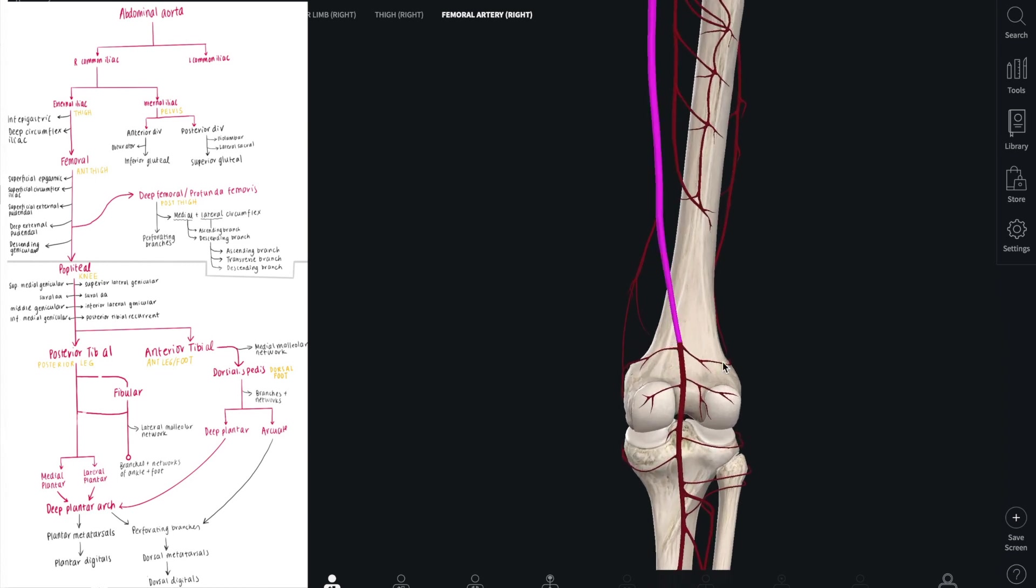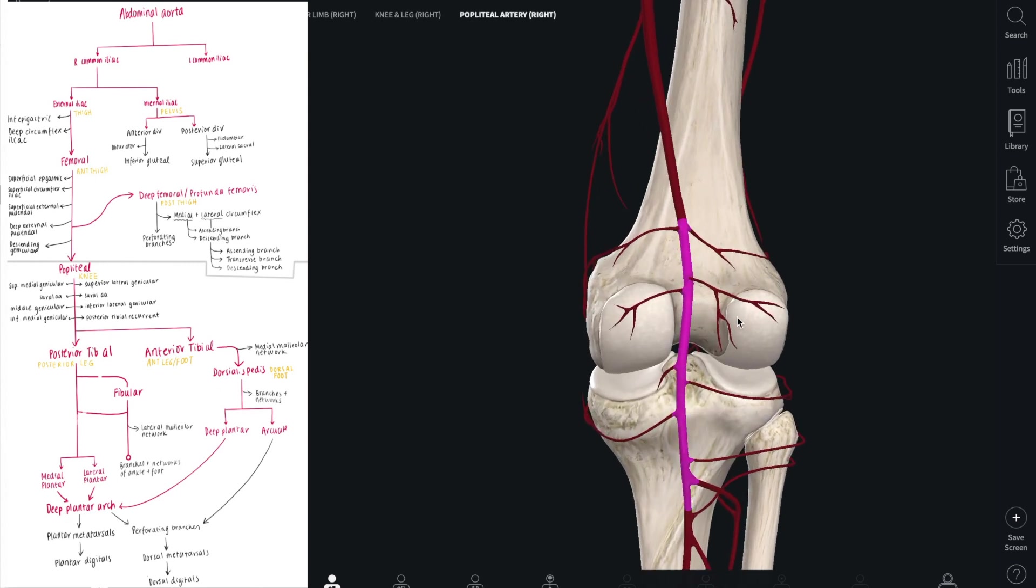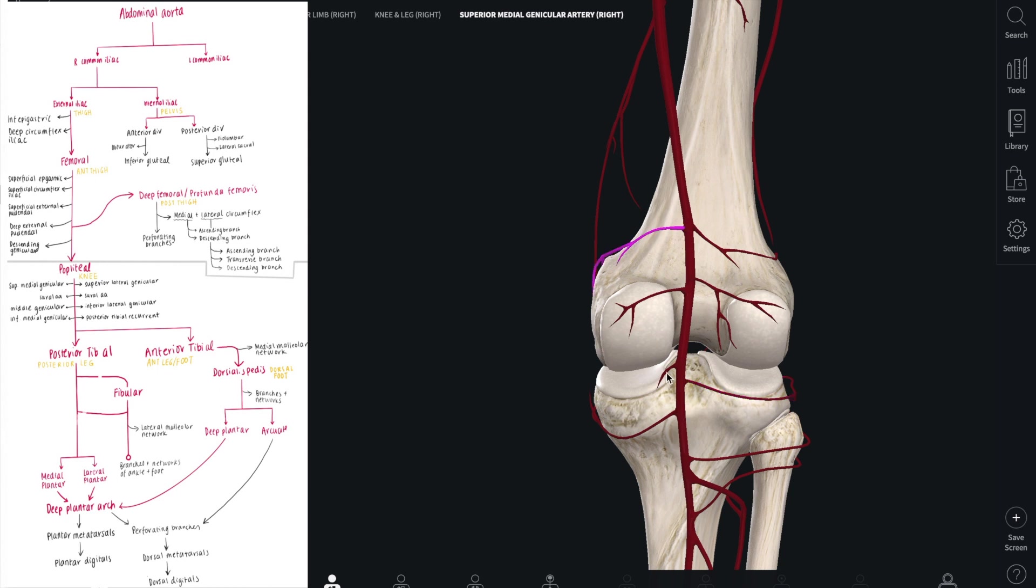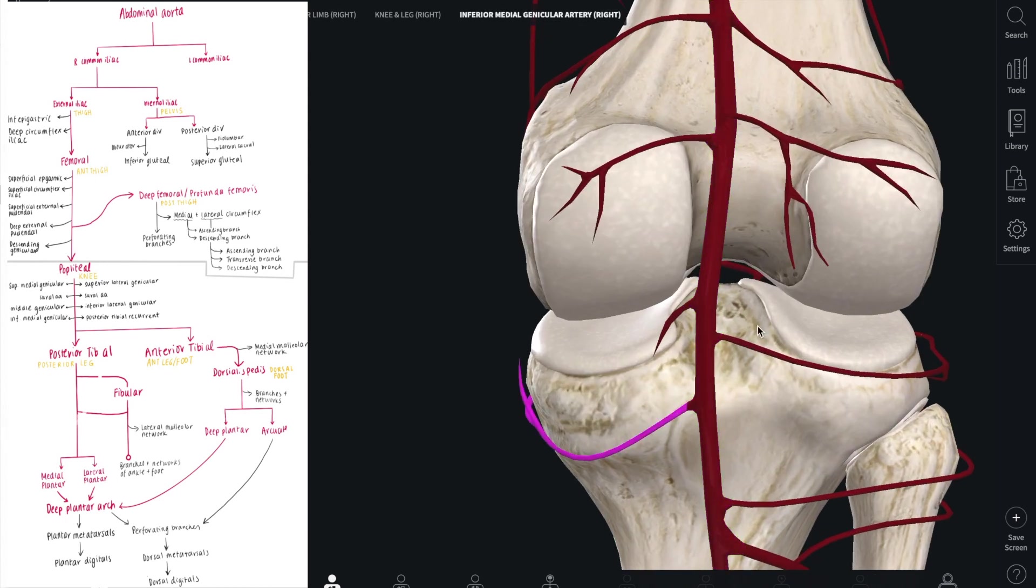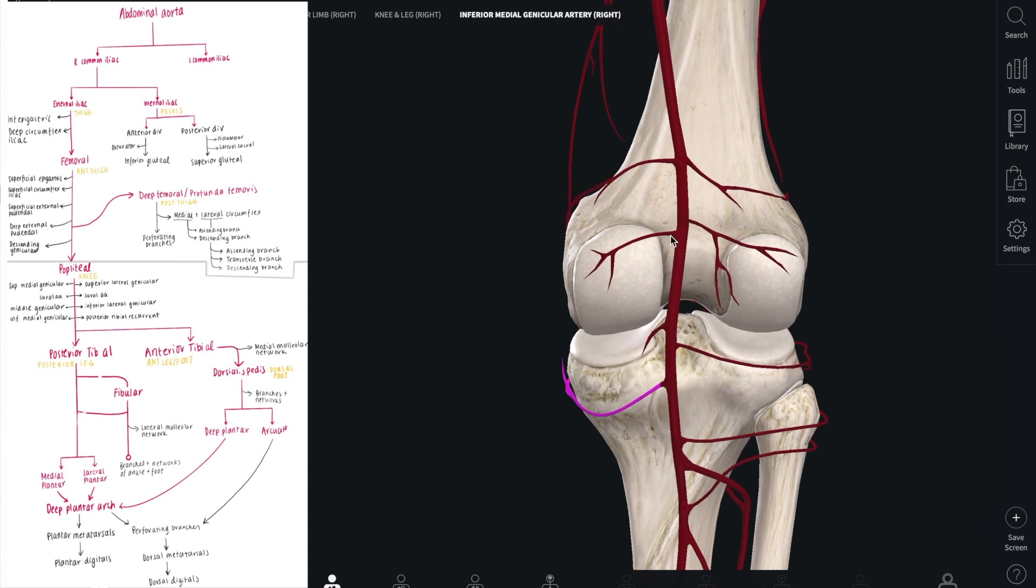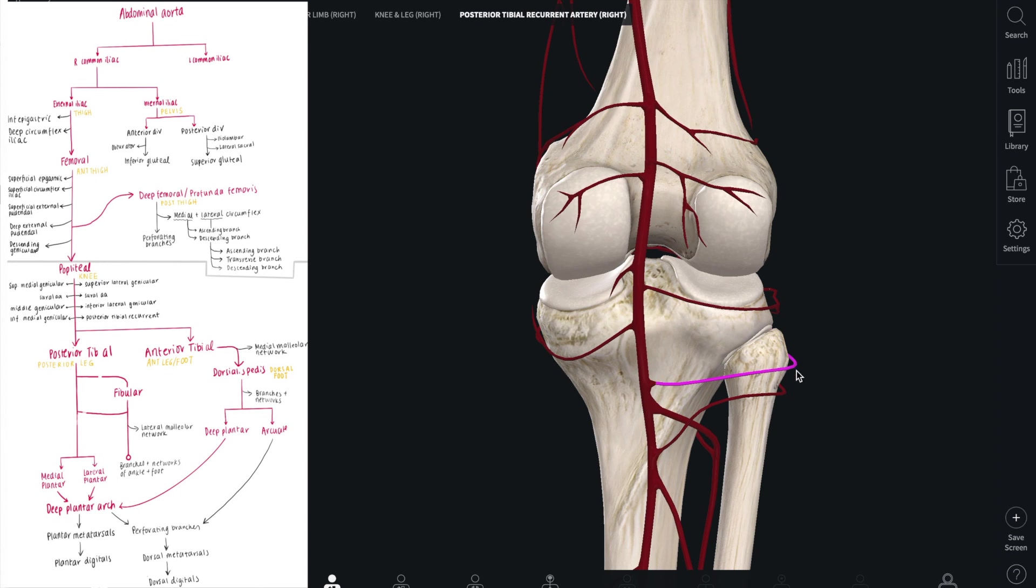The popliteal artery gives off eight different branches both on the medial and the lateral side. First it gives off the superior lateral genicular artery, and there is also an inferior. On the medial side we also have a superior, a tiny middle, and an inferior genicular artery. As well, we have sural arteries coming from both sides of the popliteal artery, and to the right we have an additional posterior tibial recurrent artery. All these arteries provide blood for the knee capsule and joint.